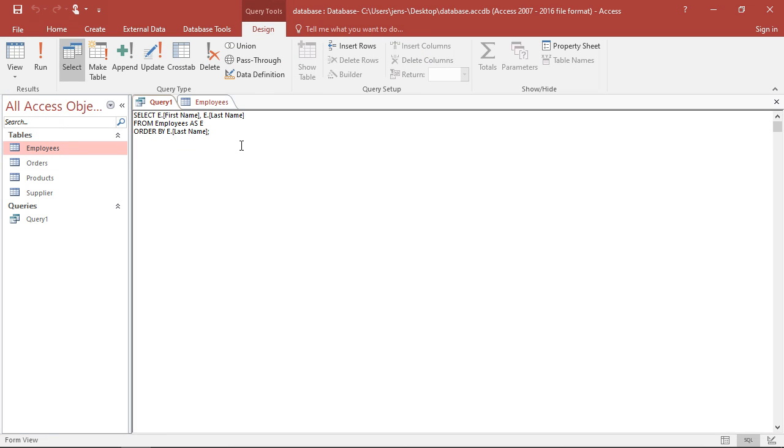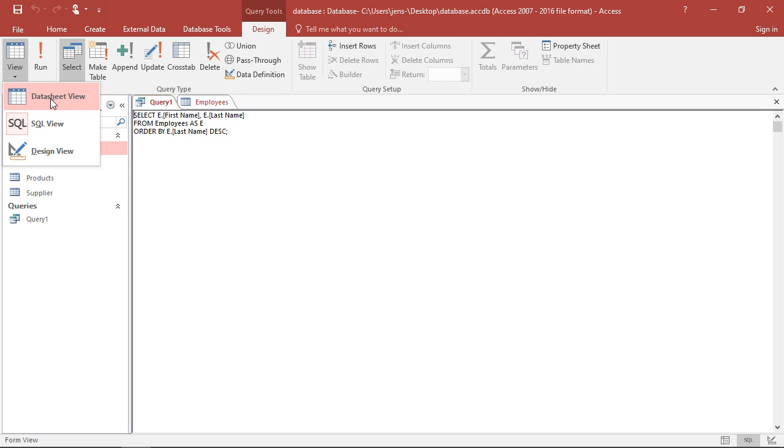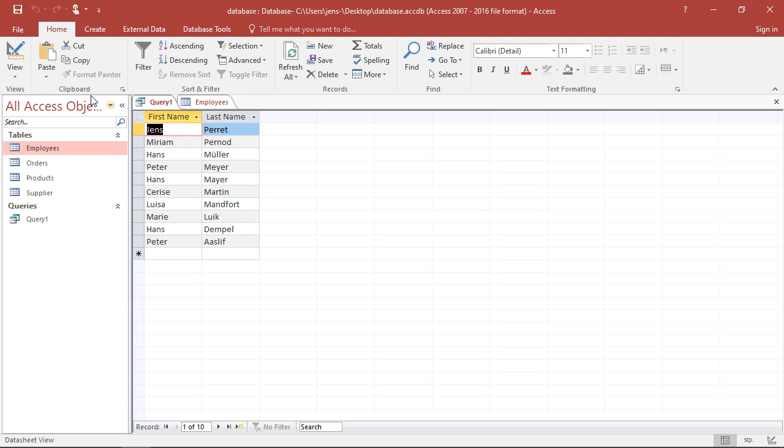And I can do this as well, because this ORDER BY and then the variable is simply a shortened version of ORDER BY variable and then ASC, meaning ascending. If I want to do this the other way around, I simply replace this with descending, with DESC. I save this, I switch to the data view, and I see here now it's exactly the other way around. Starts with the largest, goes to the smallest.